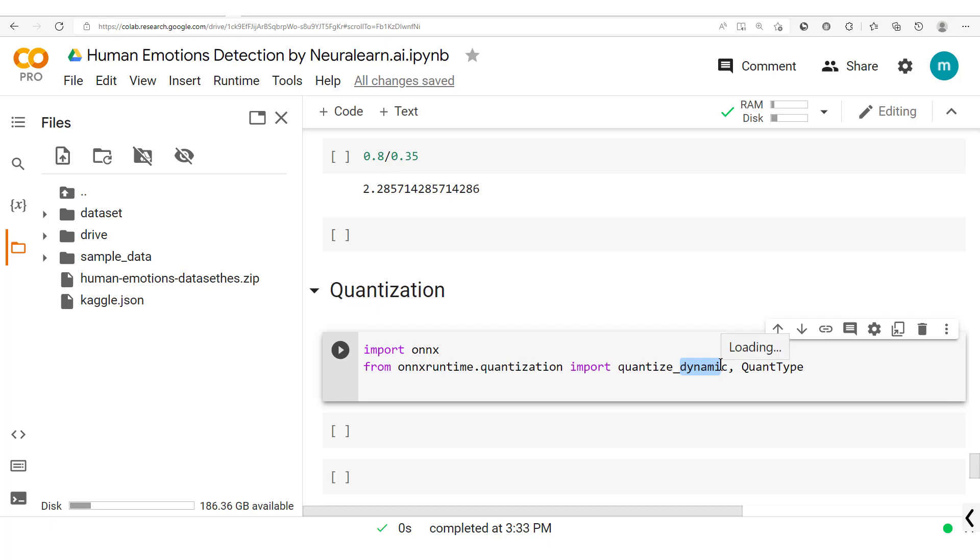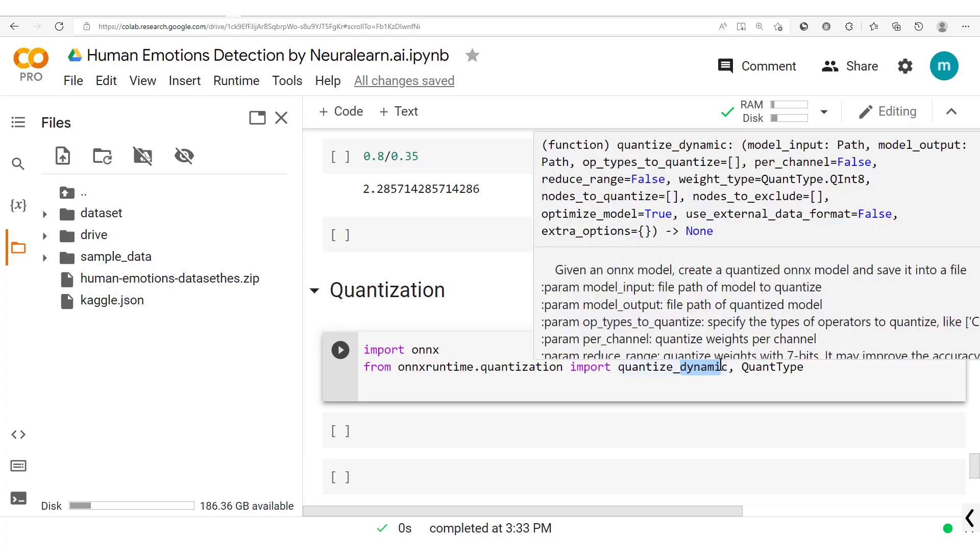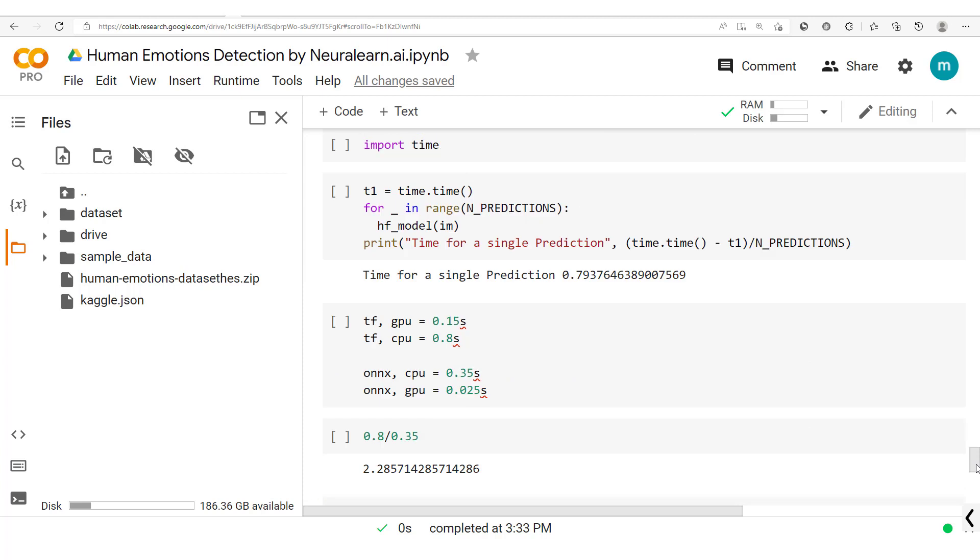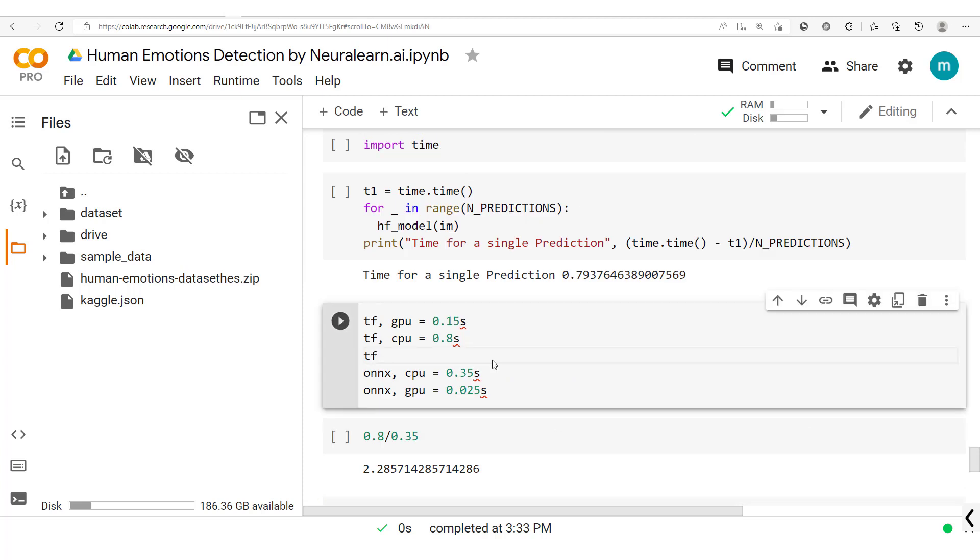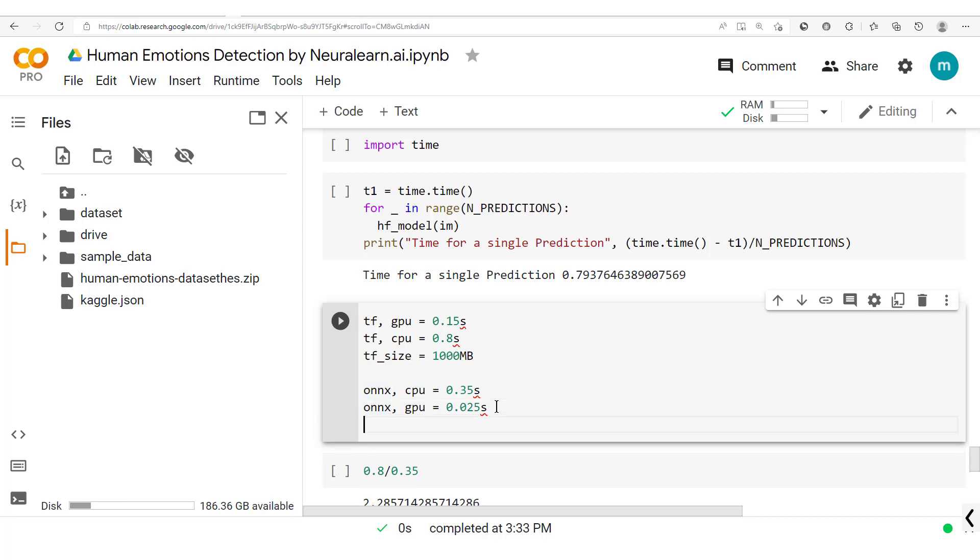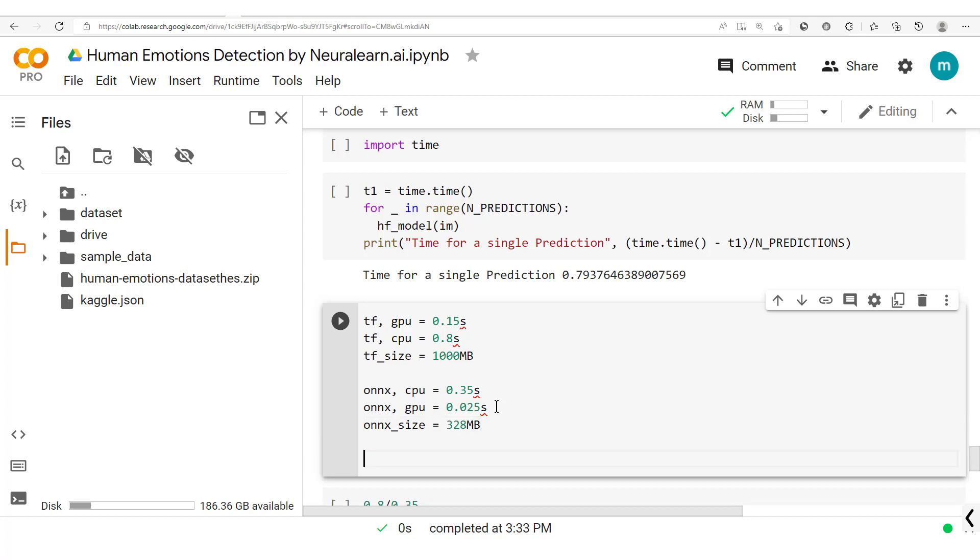To make use of our model even more efficiently, before we move on we should note here that the TF size is approximately one gigabyte, that's one thousand megabytes, while the ONNX size is 328 megabytes.